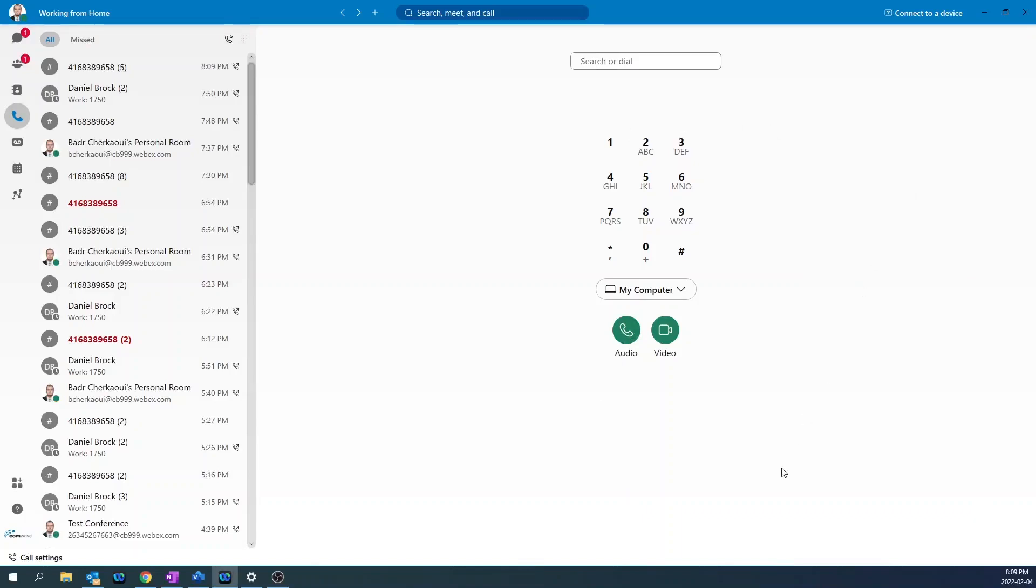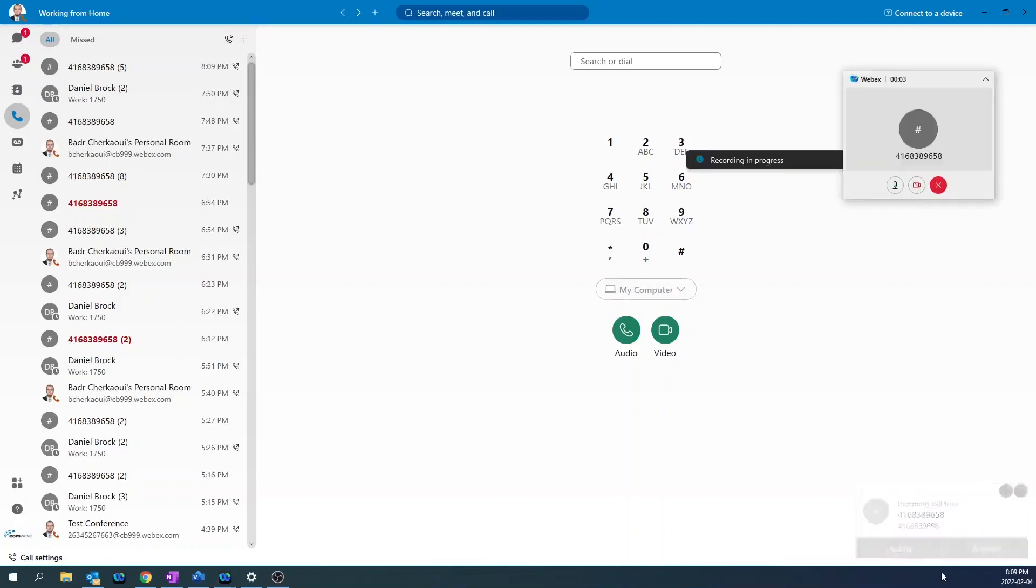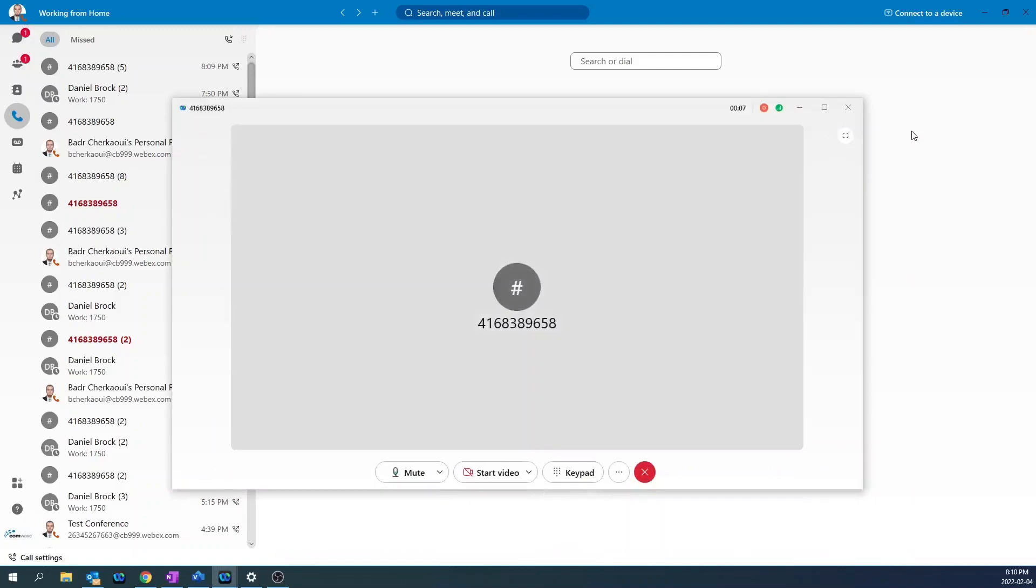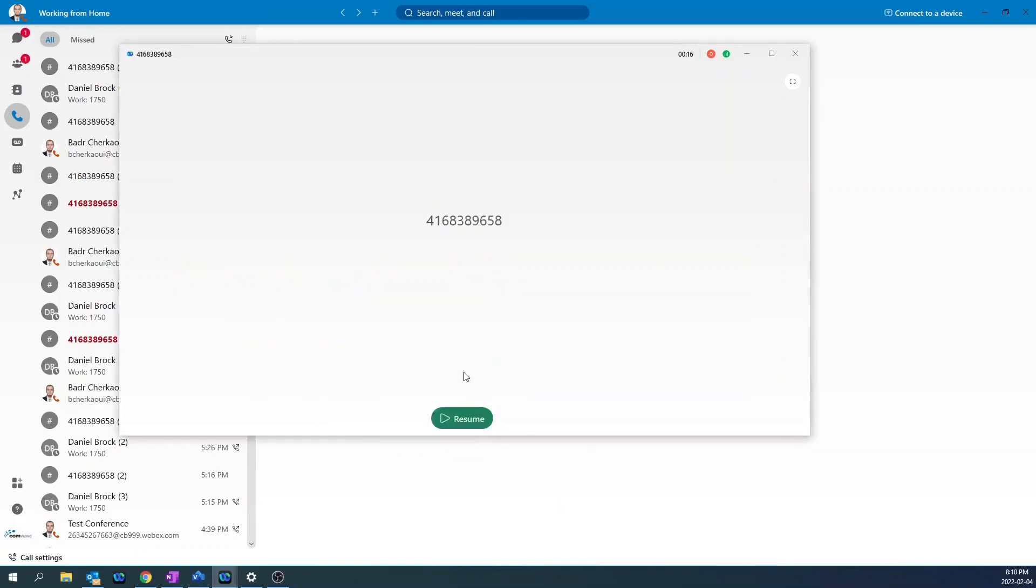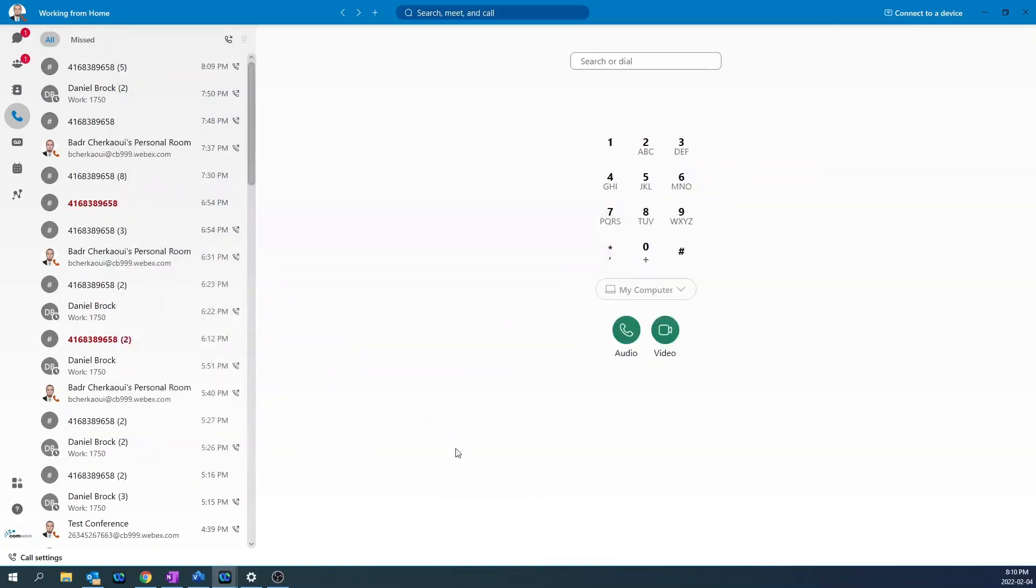For incoming calls, a message will come up. Press answer. And now you've answered the call. To put the call on hold, press the three dots and then press the hold button. To resume the call, click on the resume.